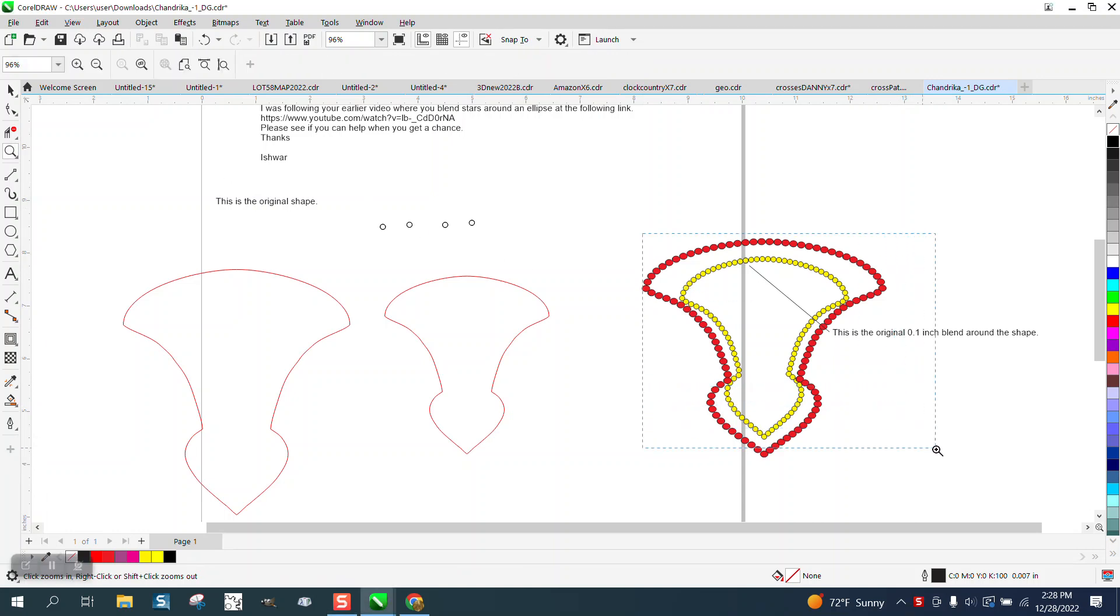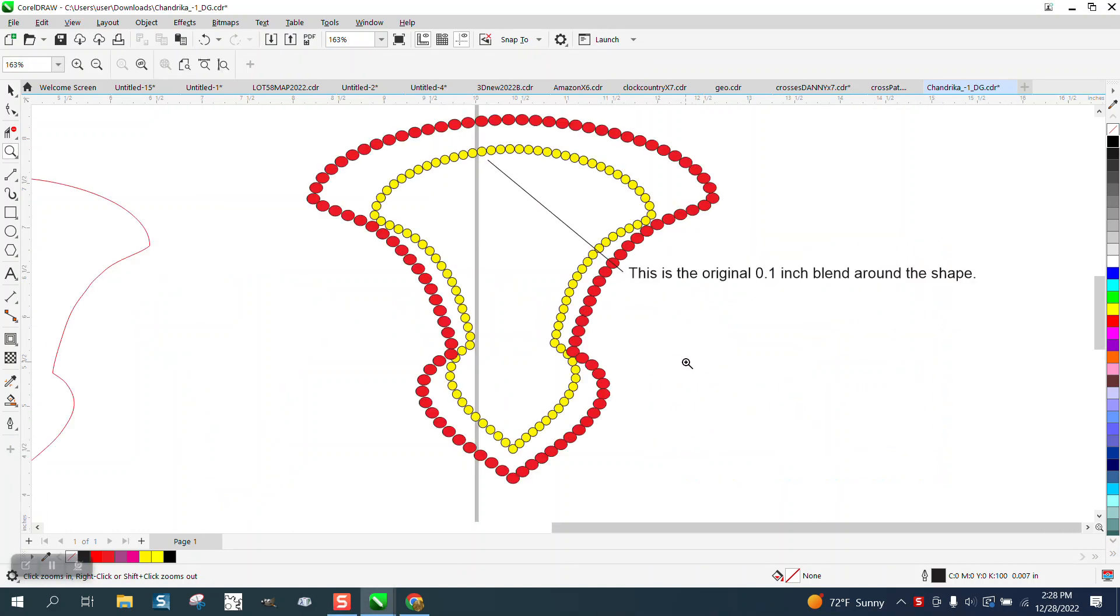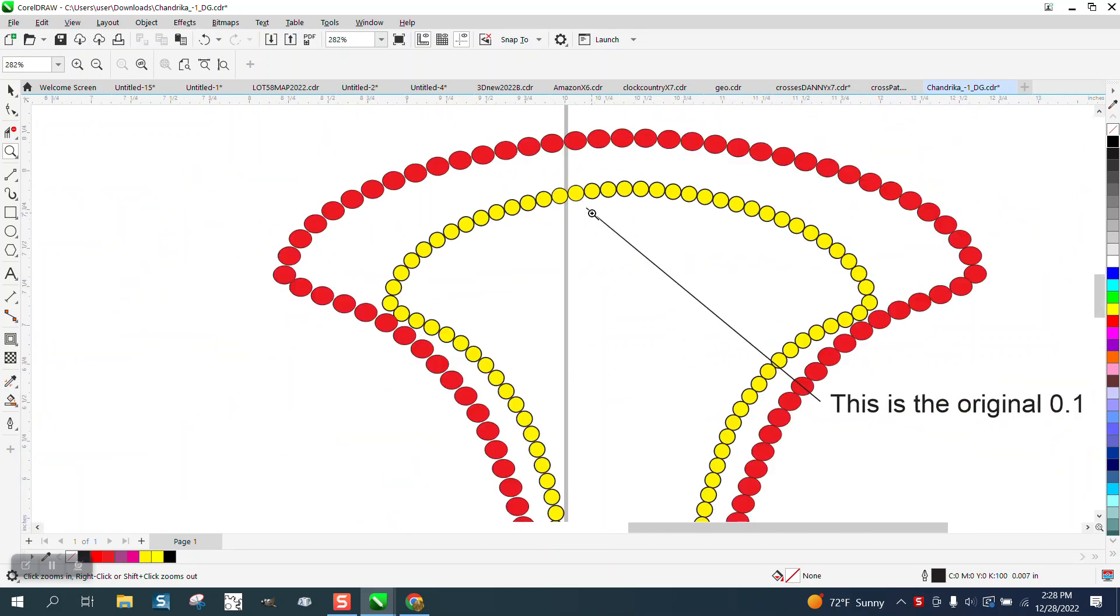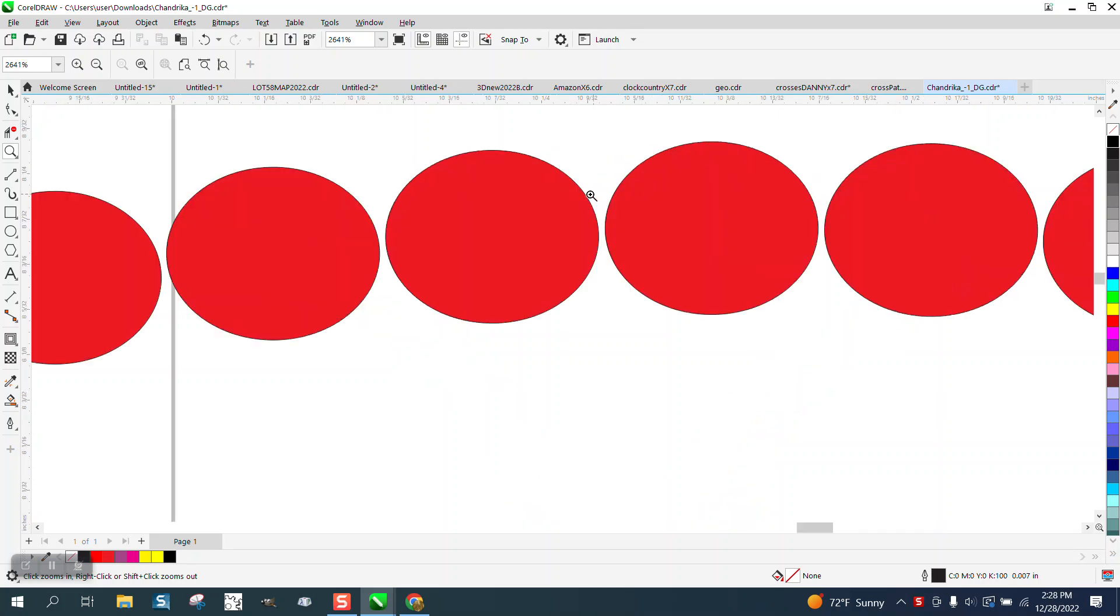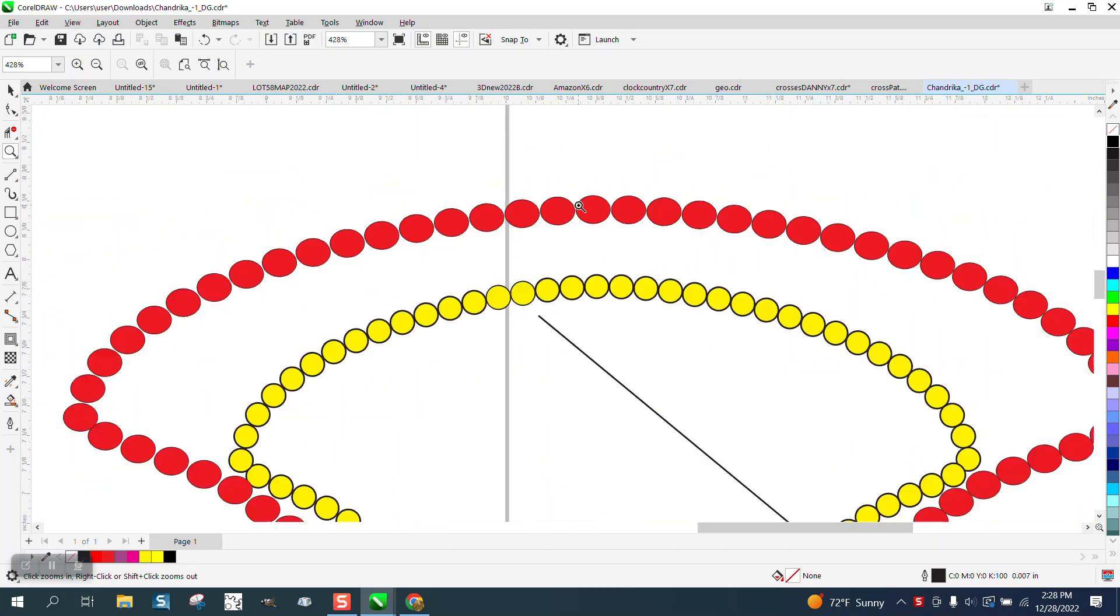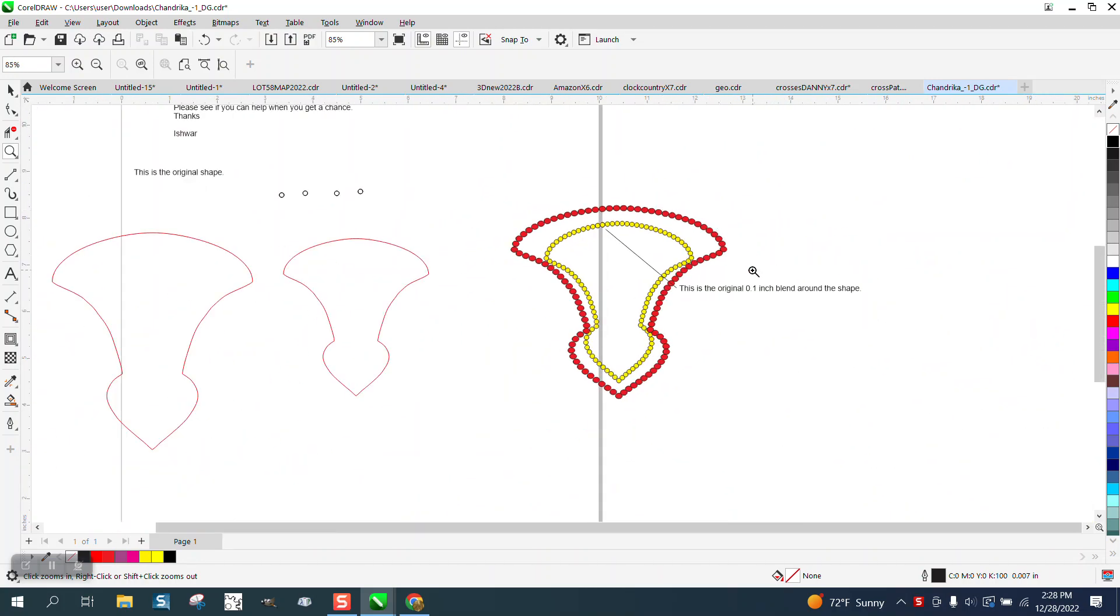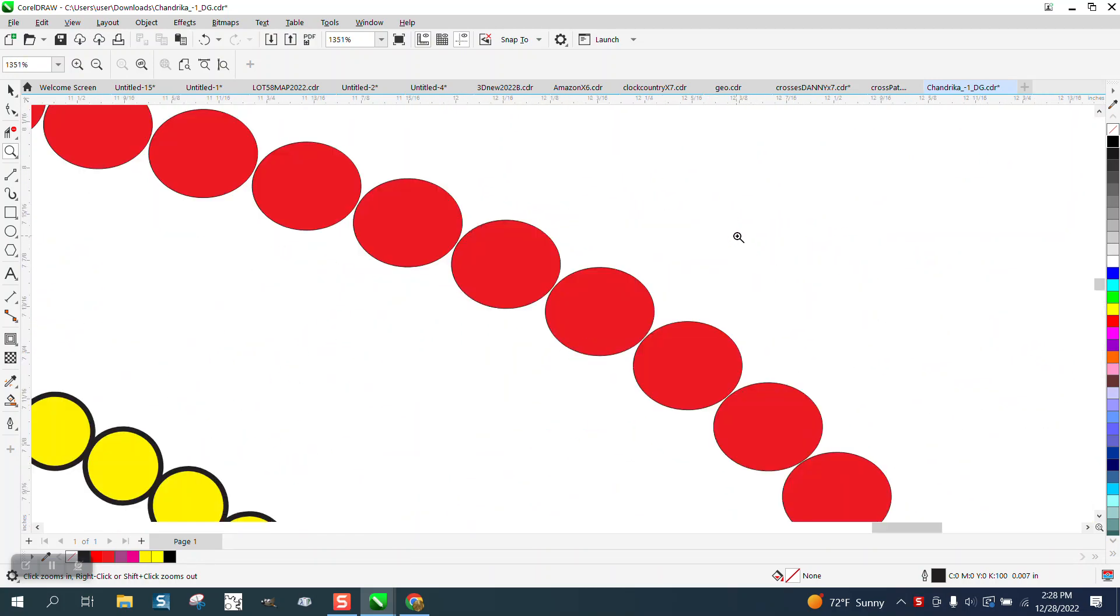Hi, it's me again with CorelDRAW Tips and Tricks. I'm not 100% sure I understand, but this gentleman blended these items around here and then he wanted to enlarge it and it evidently didn't work and spaced them out and made them oval.